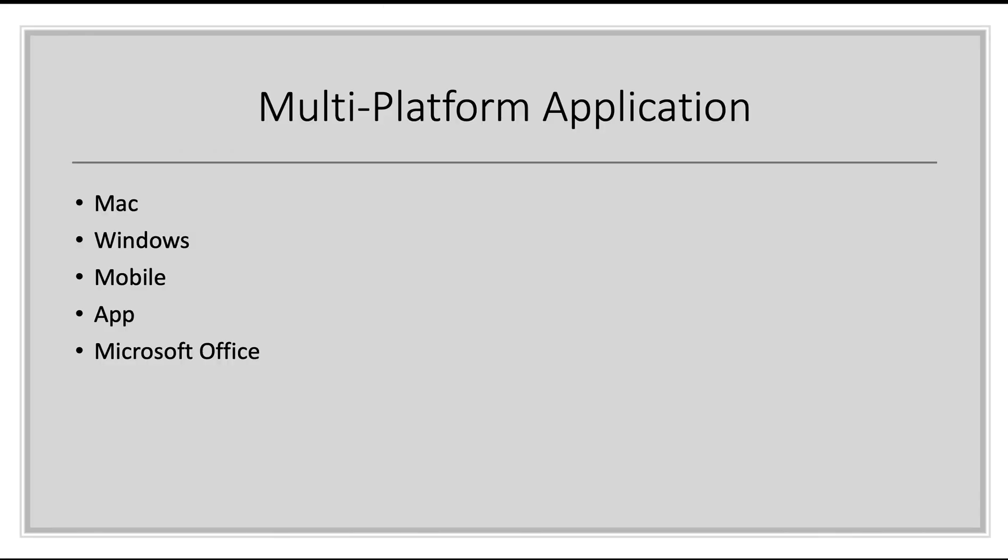Priority Matrix is available on multiple platforms including Mac, Windows, Mobile, Web, and in your Microsoft Office applications.